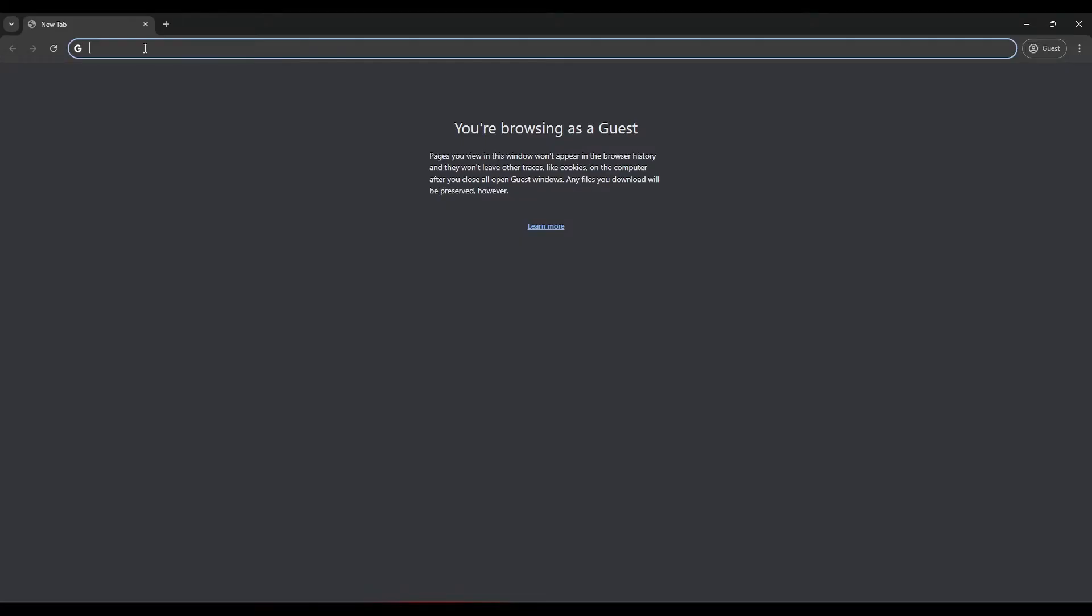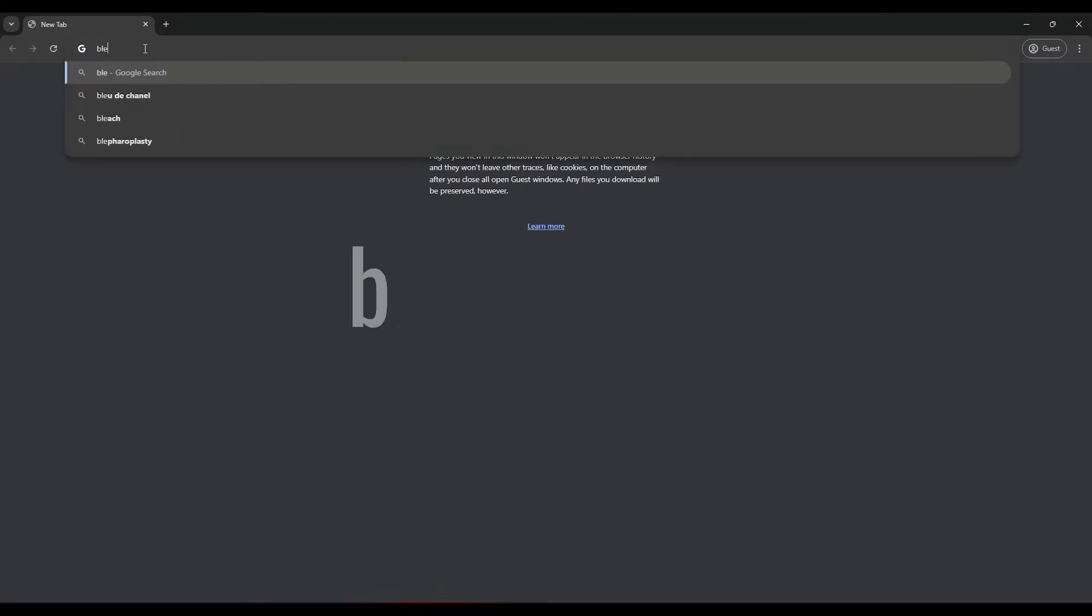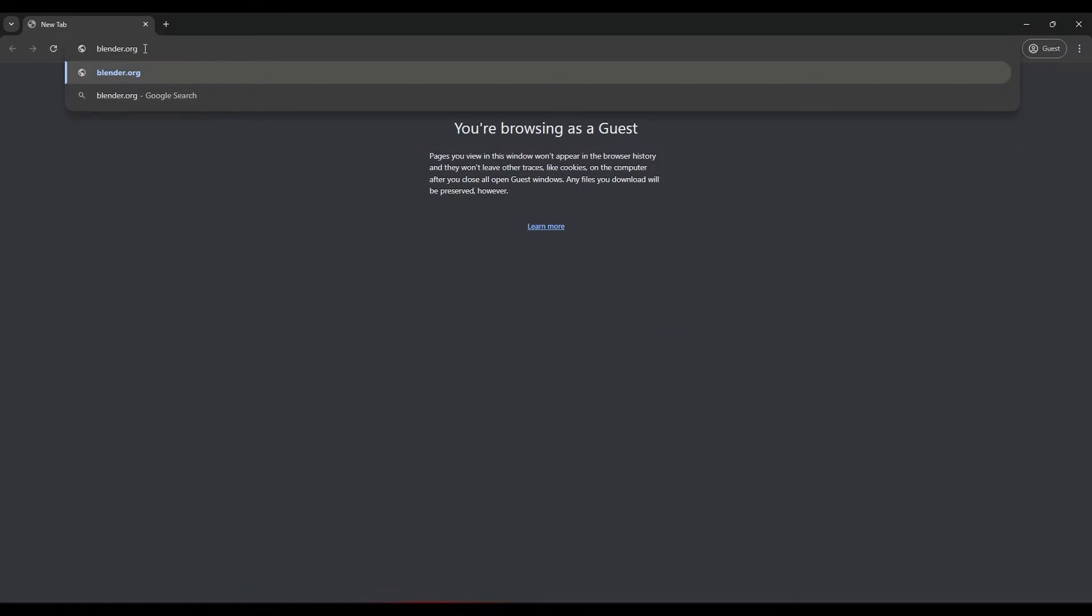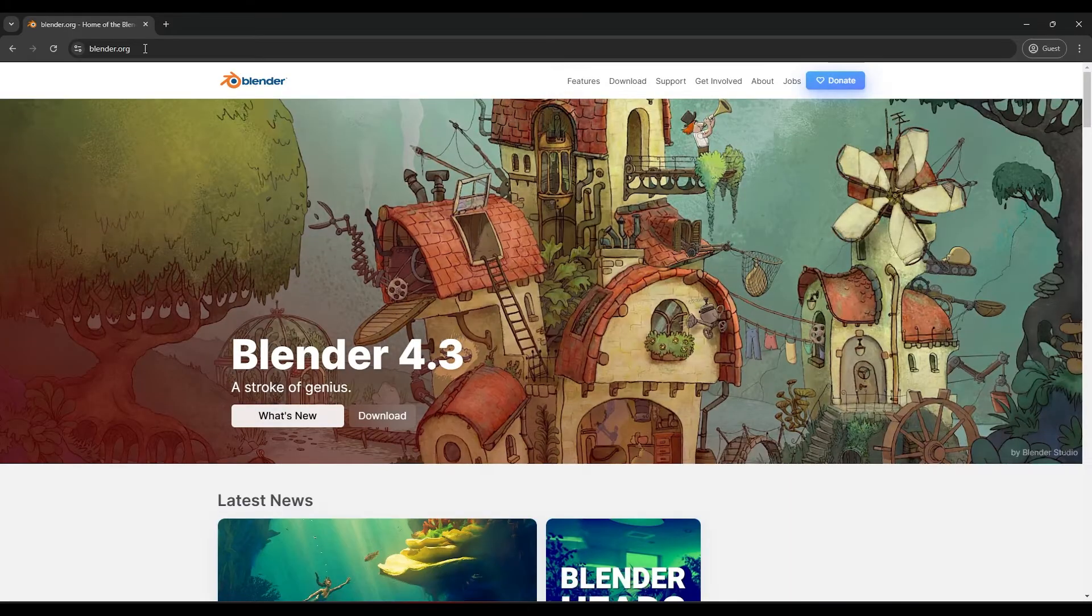First, open your web browser and go to the official Blender website at blender.org. We will leave a link for you in the description of this video.